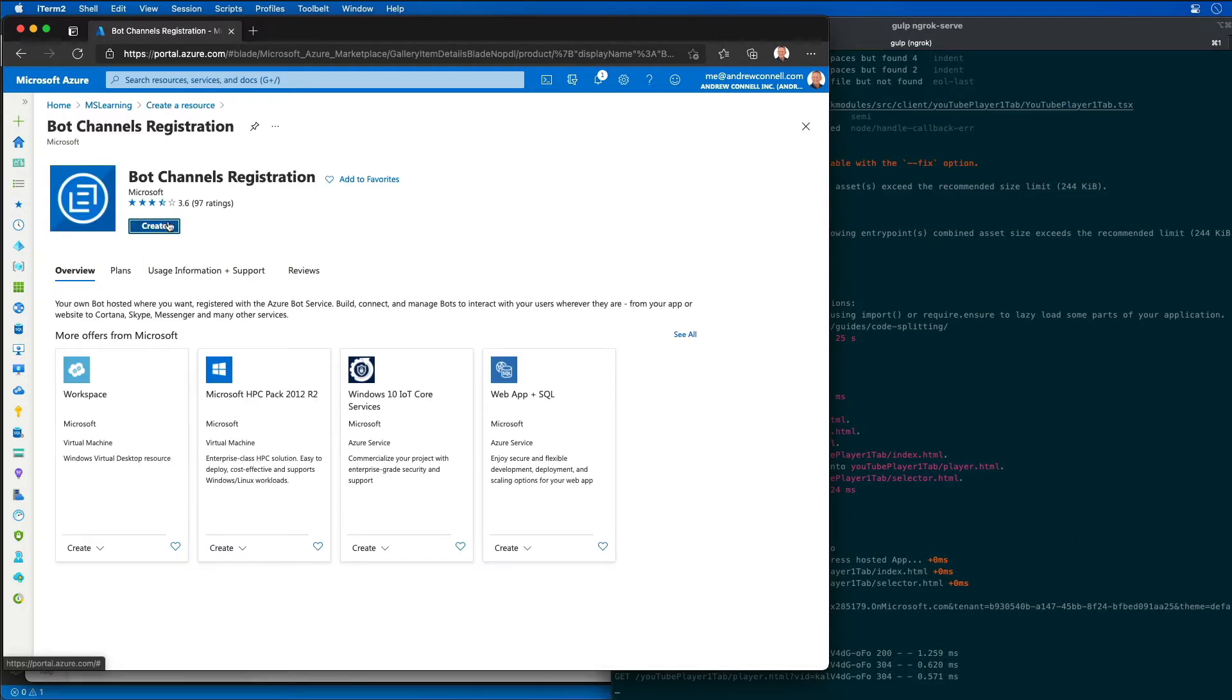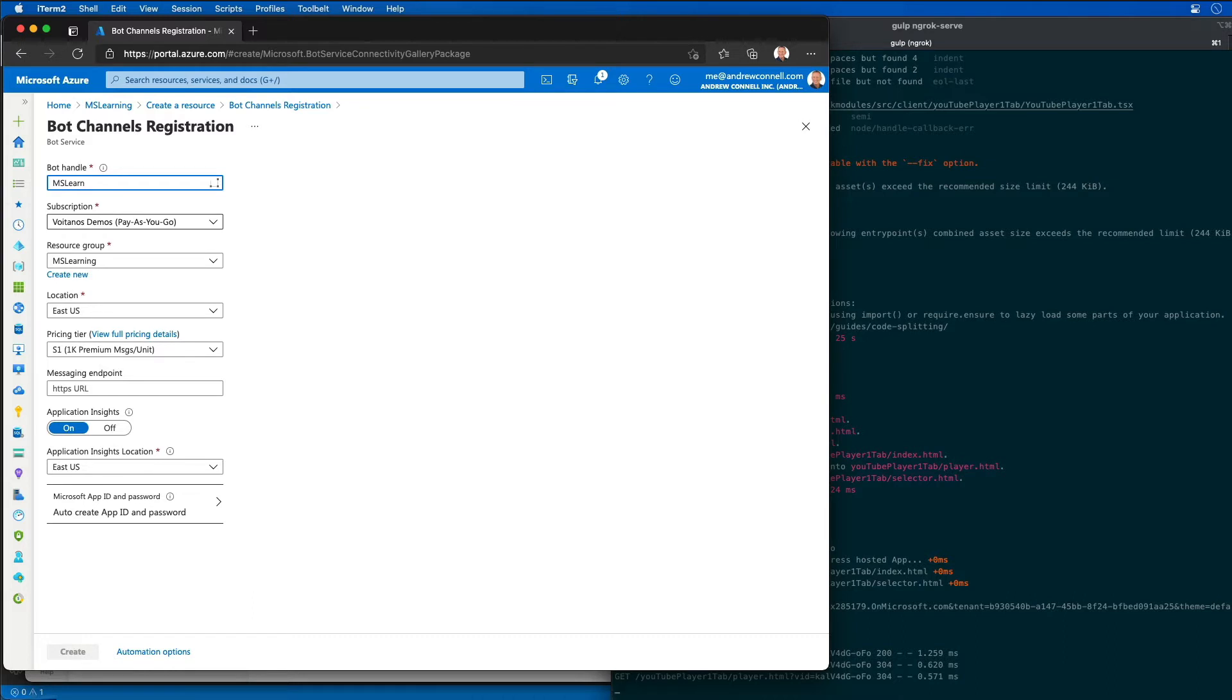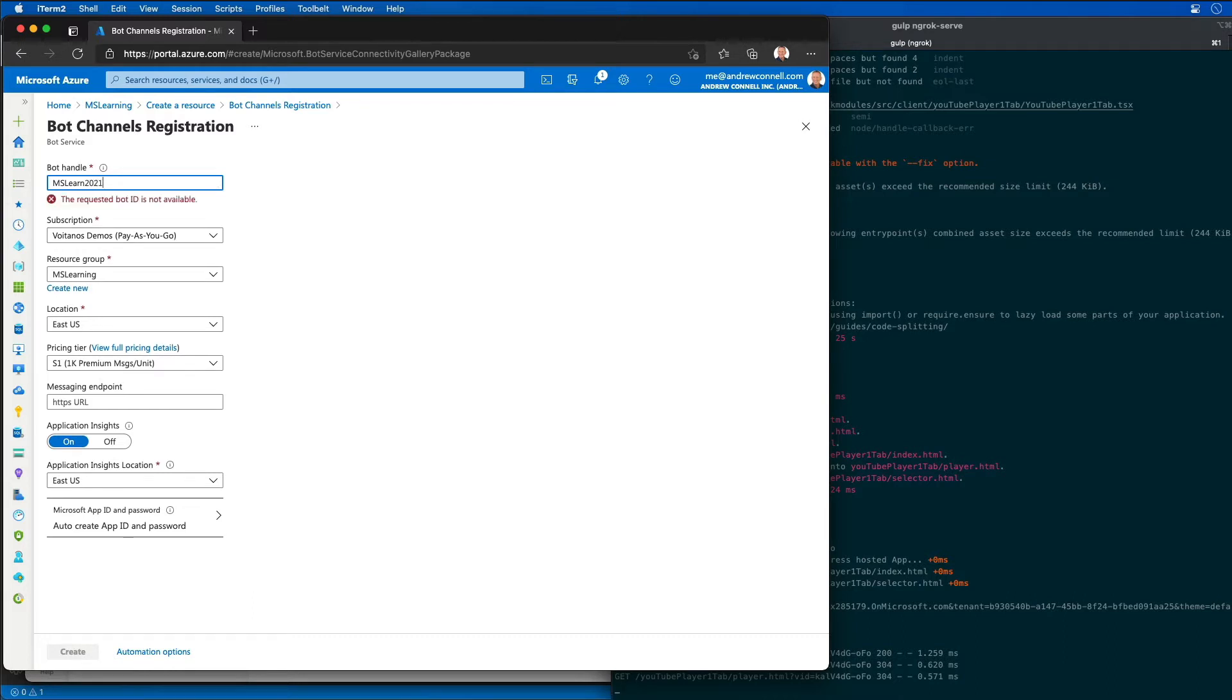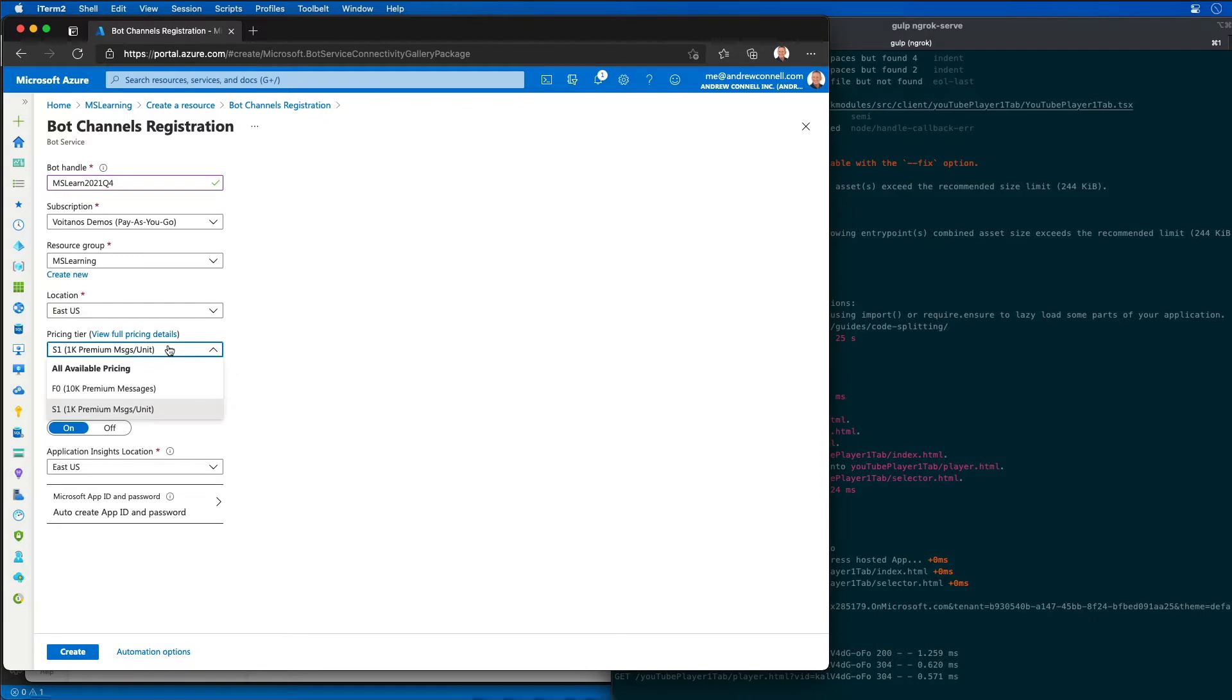I'm going to select create and enter in a unique handle. We'll call this MS Learn 2021 Q4. I'm going to leave it in my default subscription. Resource group will be MS Learning. Location is East US.